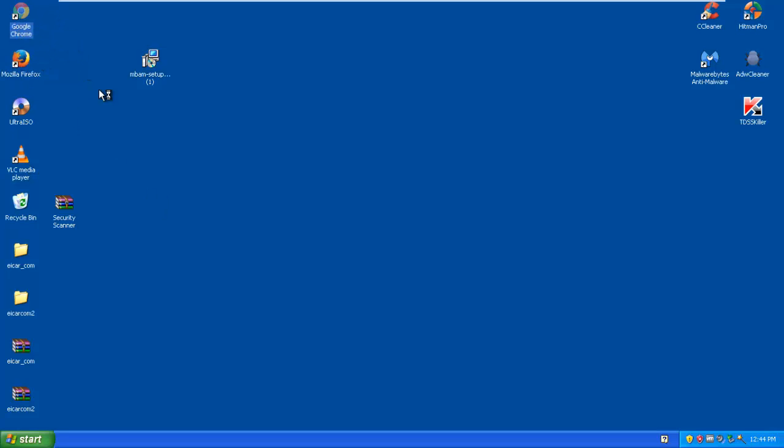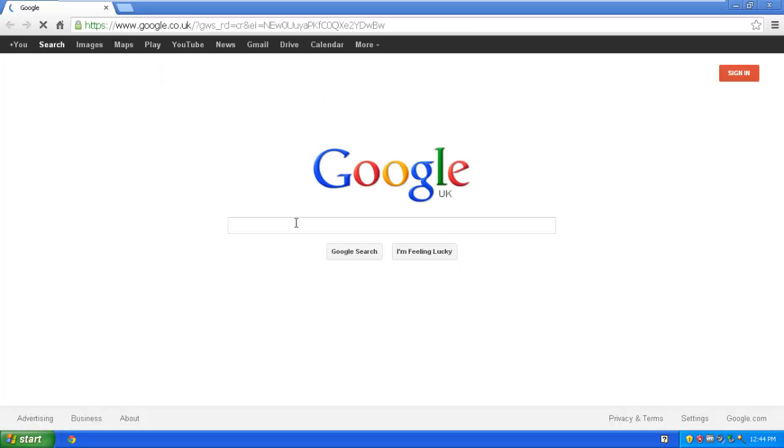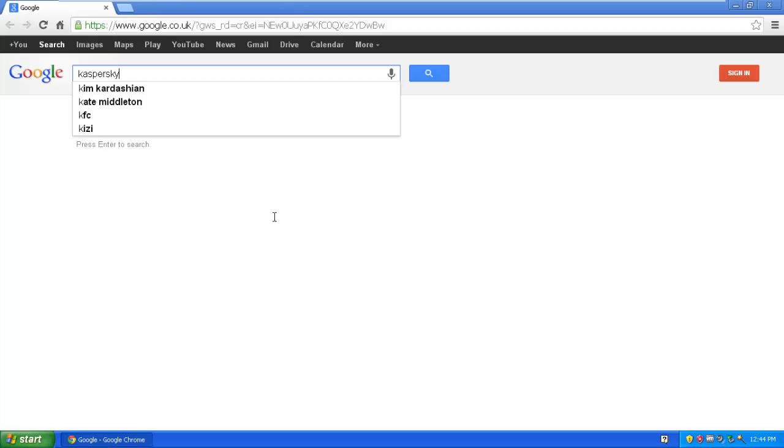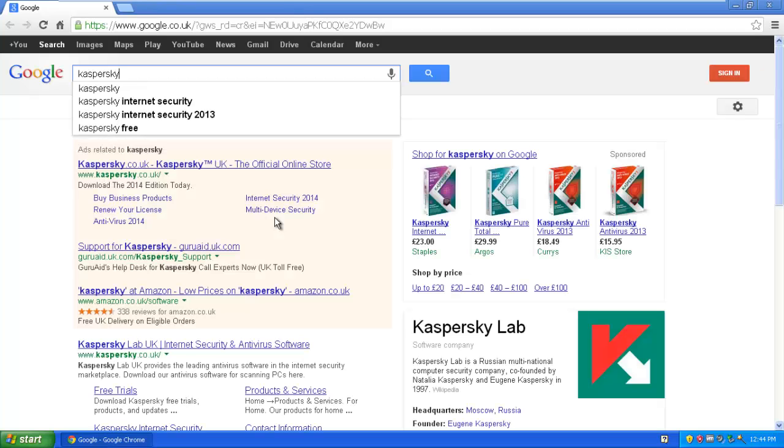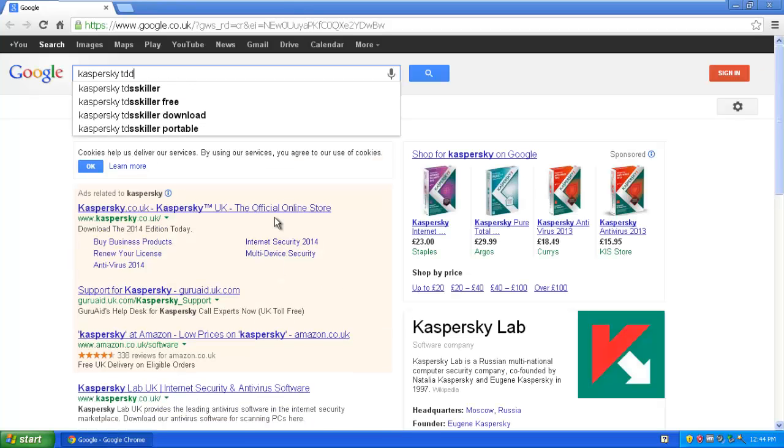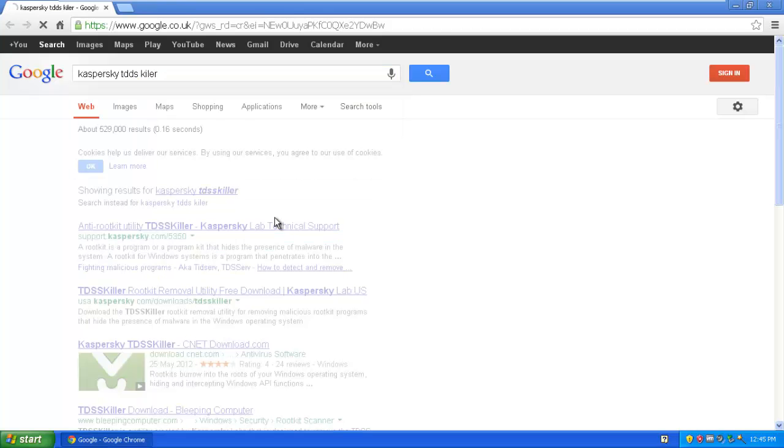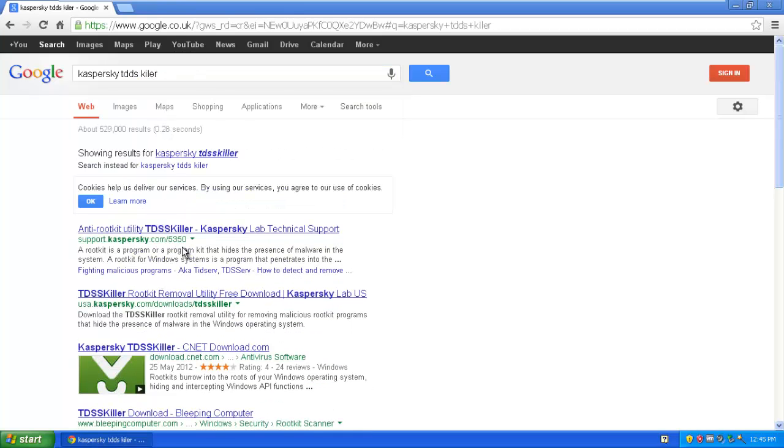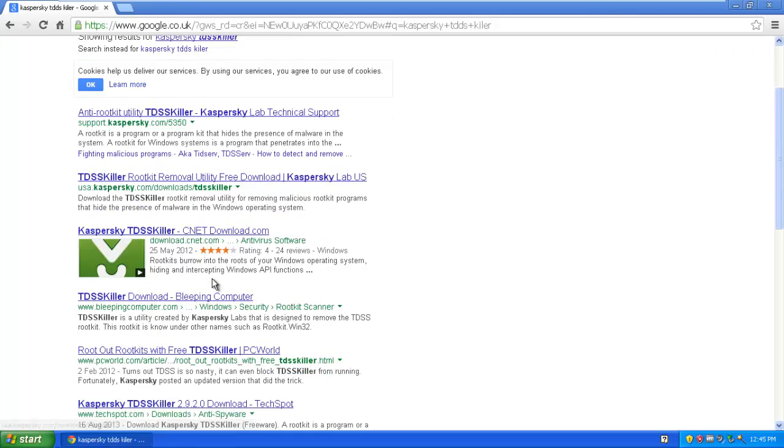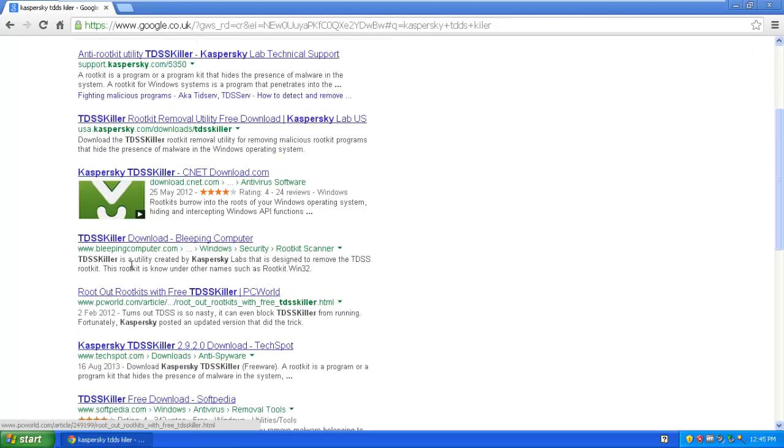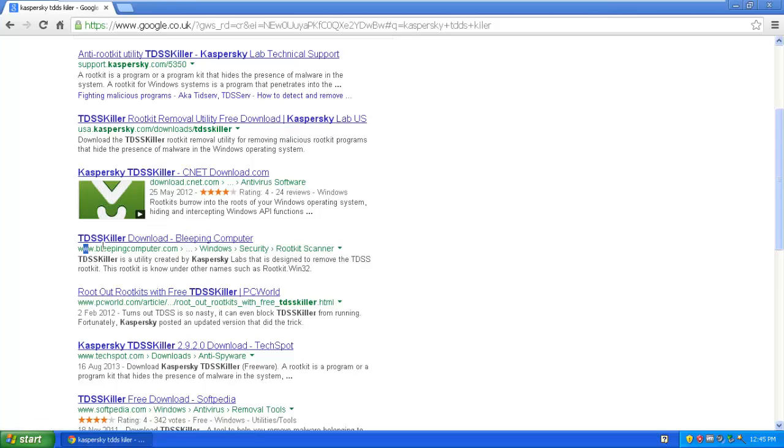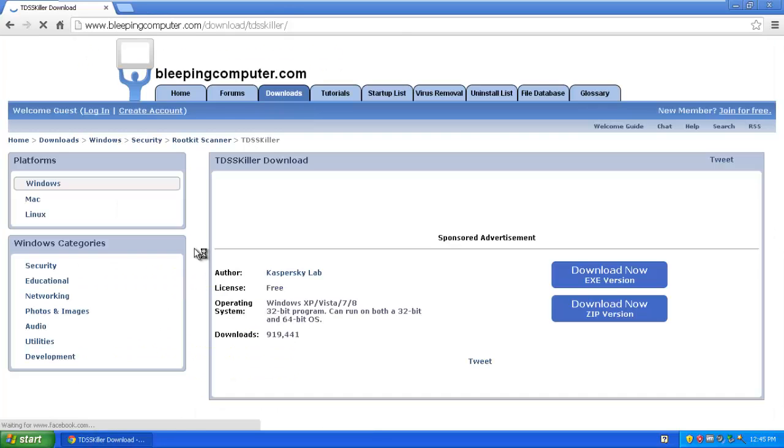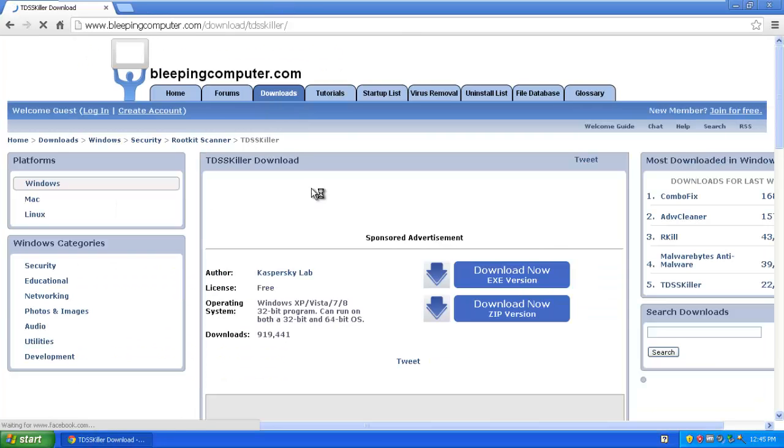So all you want to do is do the same again. Let's open Google Chrome and type in Kaspersky TDSS Killer. I find it's pretty hard to get to on the actual sites. I would advise going to bleepingcomputer.com where there will be a link in the description as well.